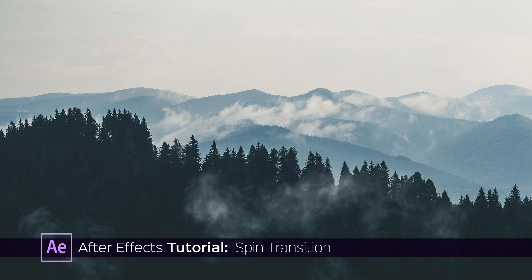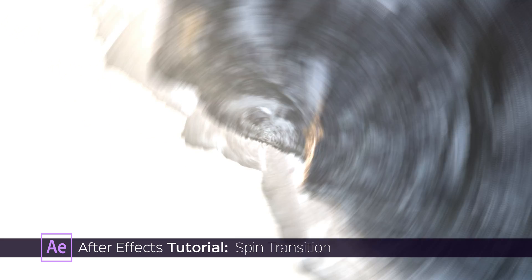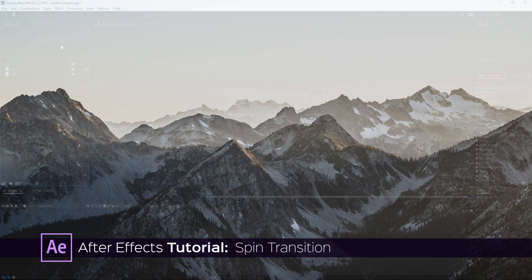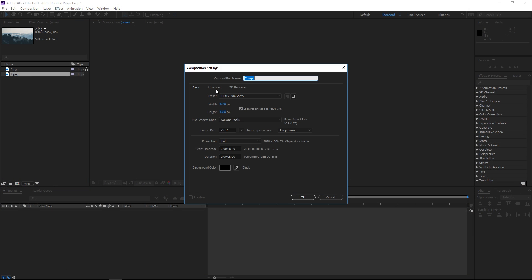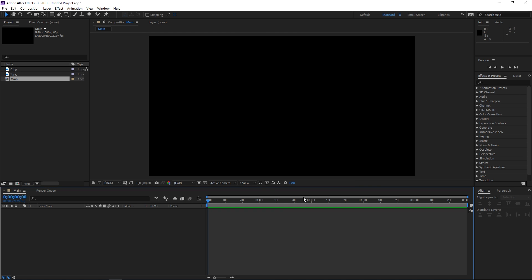In this tutorial I'm going to show you how to make a transition like this one. I've already imported the footage and right now I'm going to make a new composition. I'm going to call it 'main' and it's going to use the HDTV 1080 preset at 30 frames per second with a duration of 5 seconds.